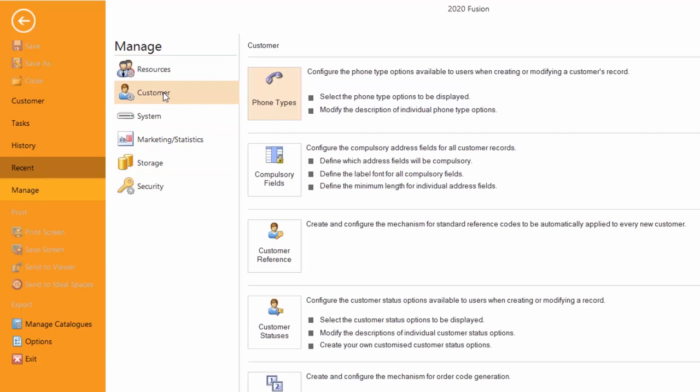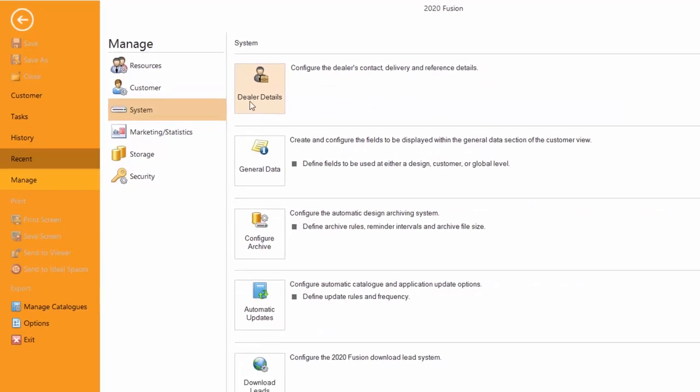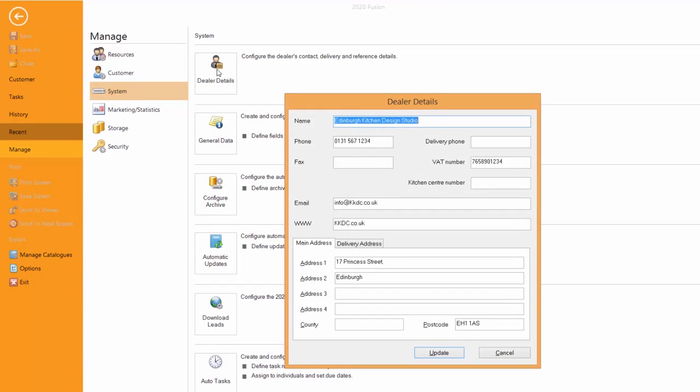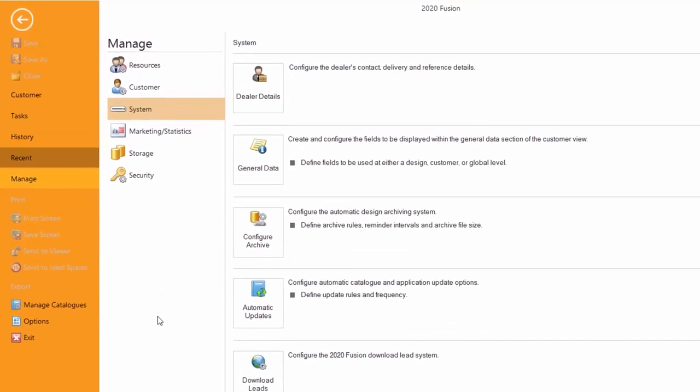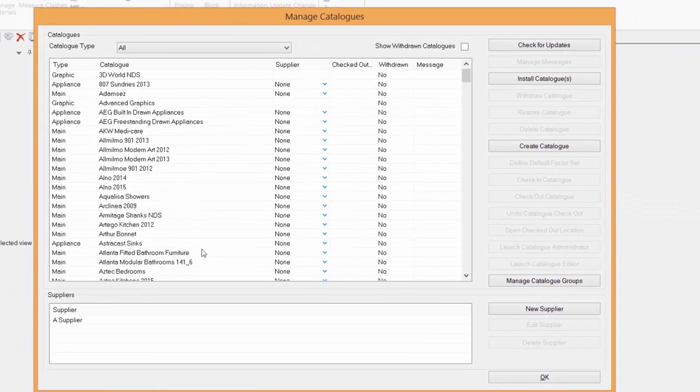Manage has an effect overall around the whole piece of software. We can look at what it knows around customers. For instance, what phone types can be checked in and out. Compulsory fields are set for fields that you want to make compulsory, for instance the postcode. System daily details is where you put your name and the address of the business and have it highlighted on all the pieces of paper that you produce. Another area that might be of interest is Manage catalogues.